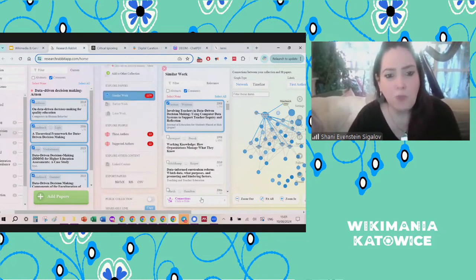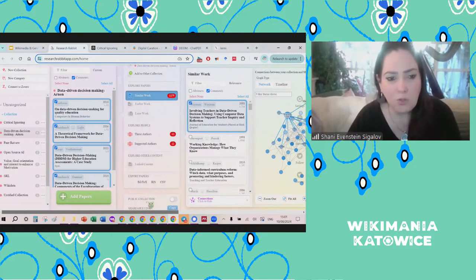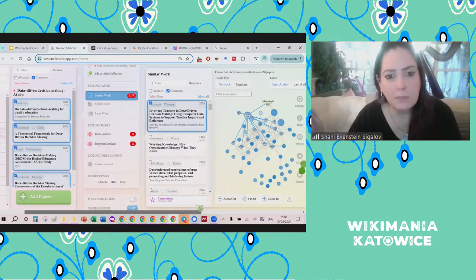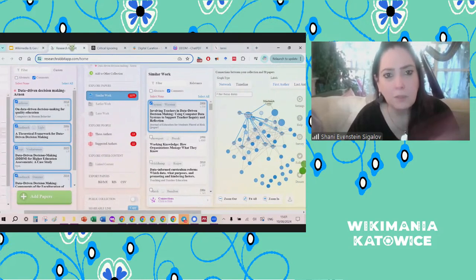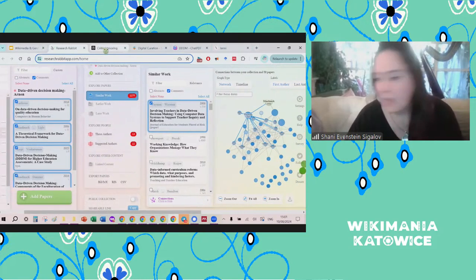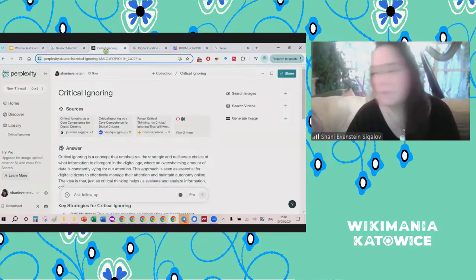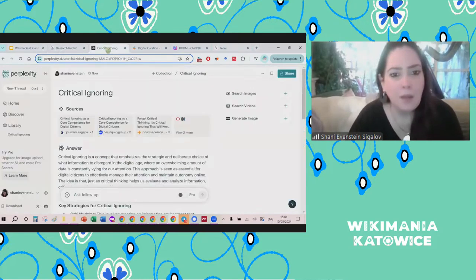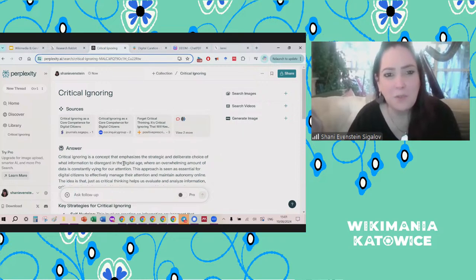The key feature I love is the timeline, because it really gives me an overview. That's Research Rabbit — it has all sorts of other options, but I'm going to move to the next one because we have a really short time today. I also want to show you Perplexity.